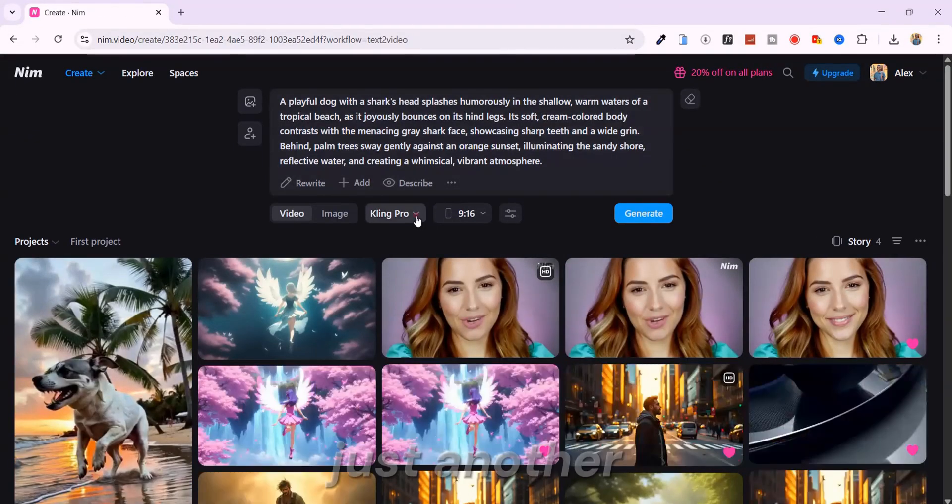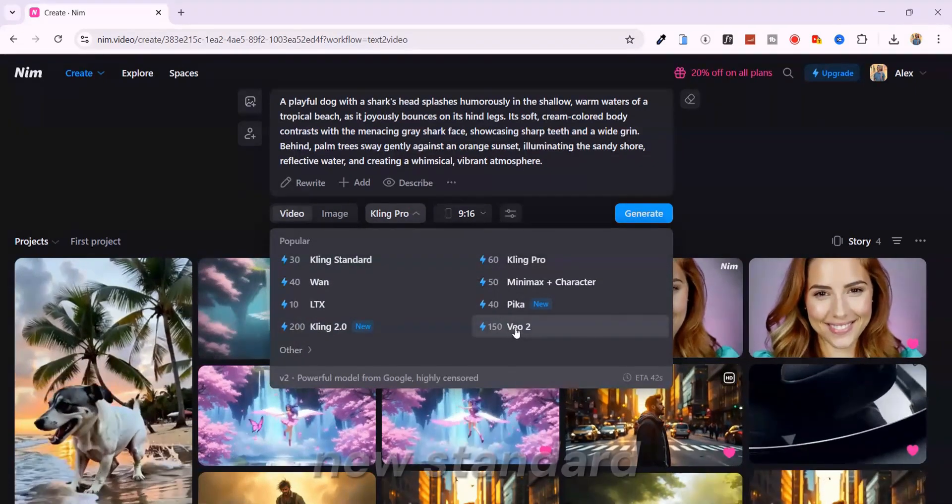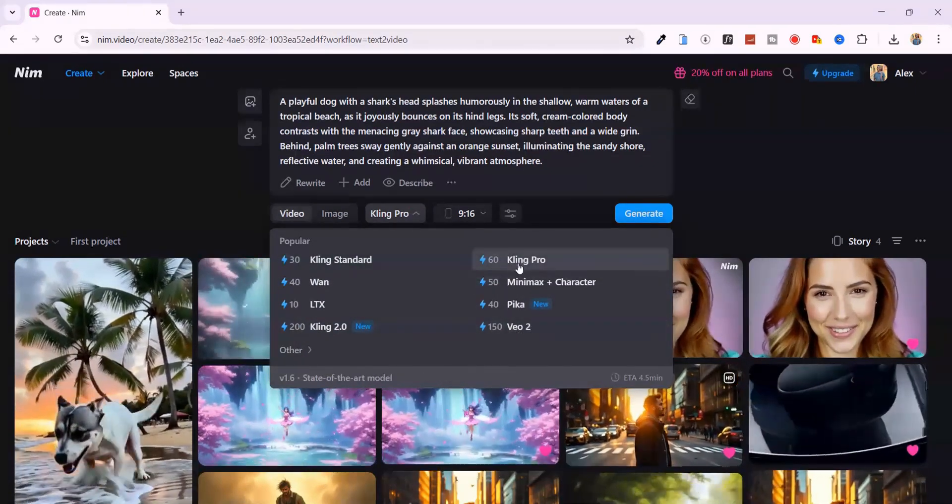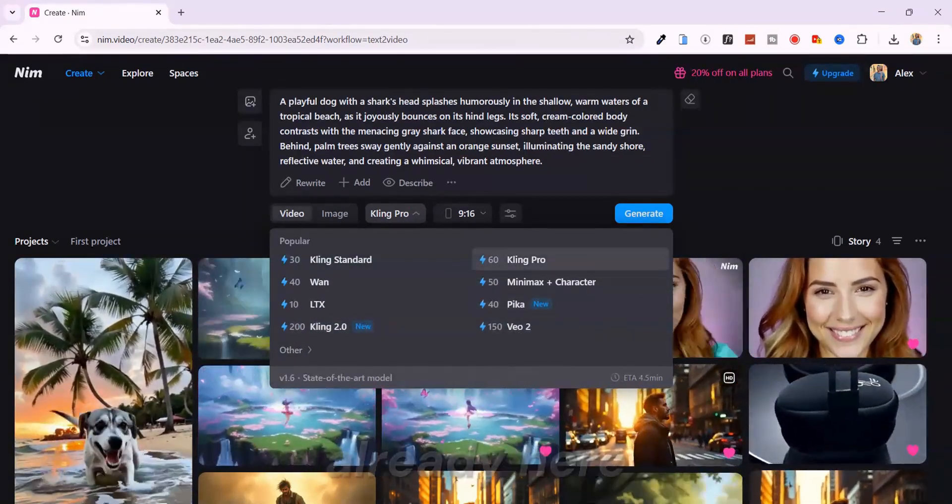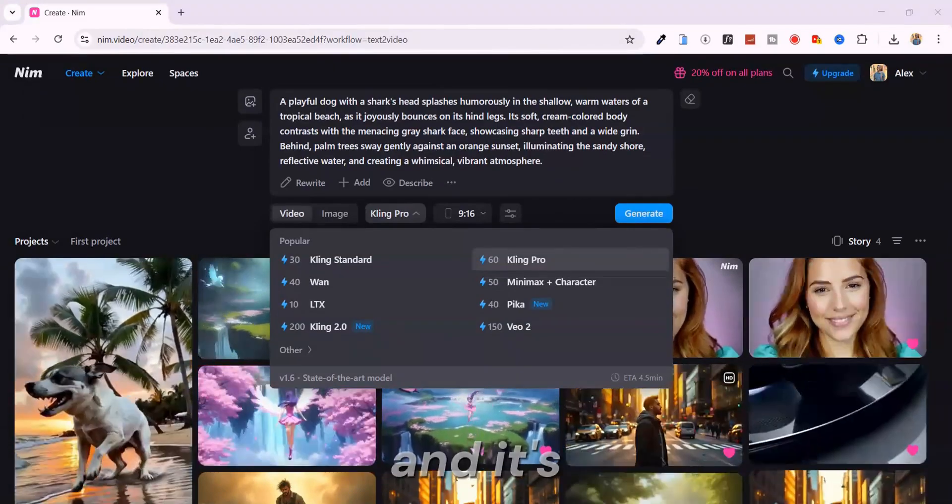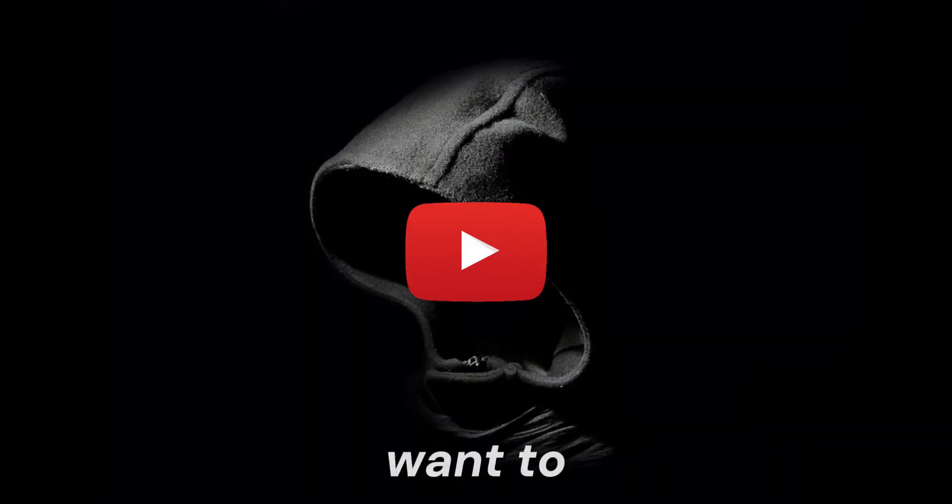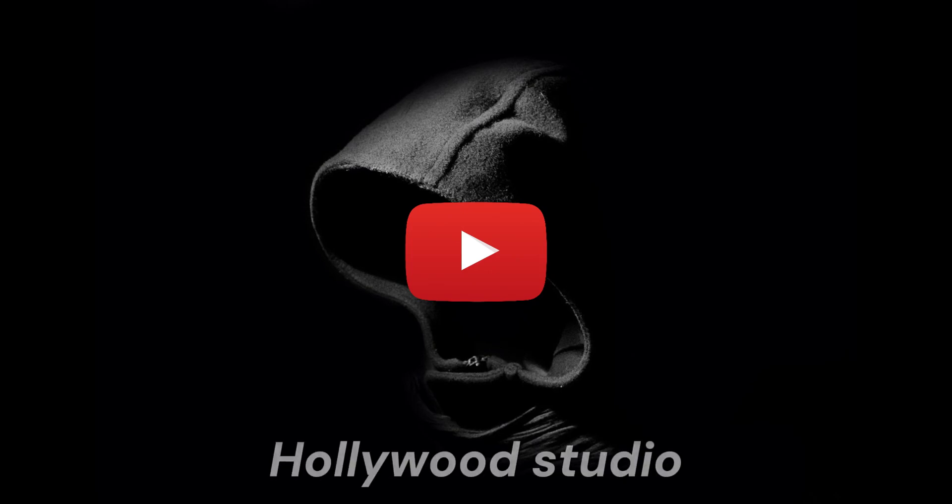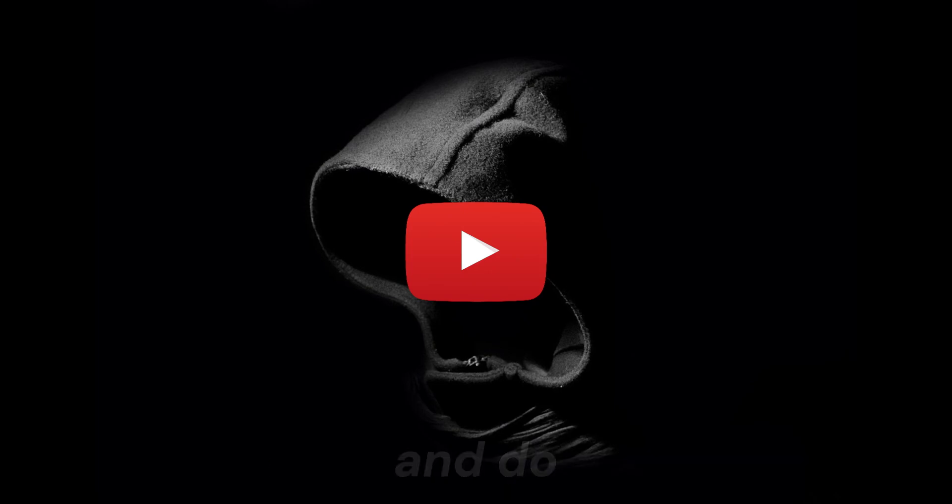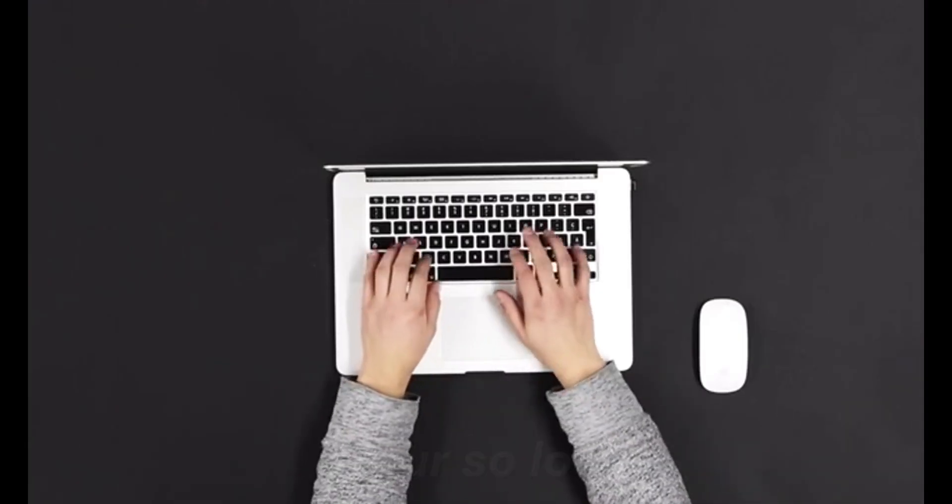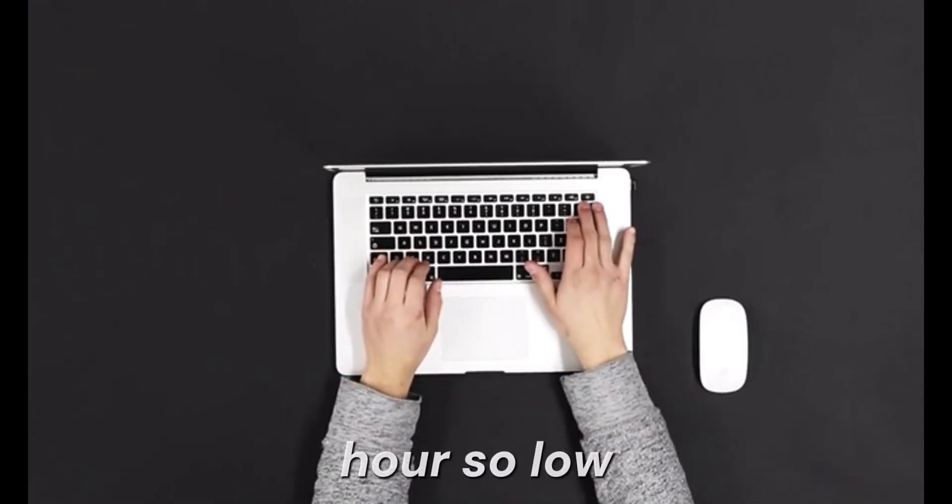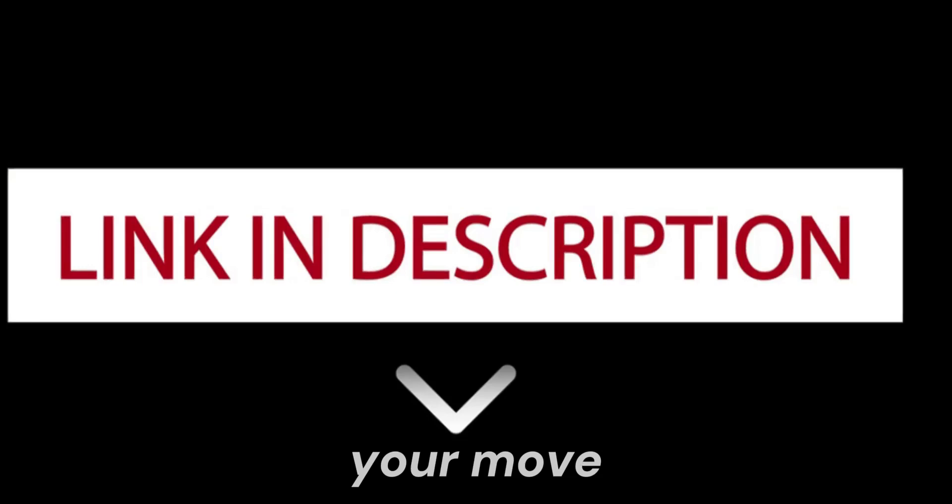That's why Nim isn't just another AI tool. It's the new standard. The future of content creation is already here, and it's not waiting. If you want to make faceless videos that look like they came out of a Hollywood studio, and do it from your laptop, in an hour, solo, this is your move.